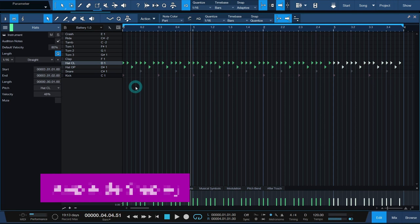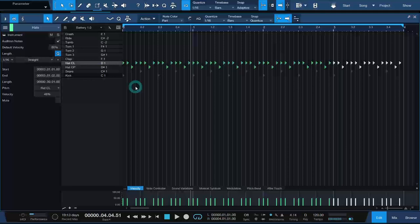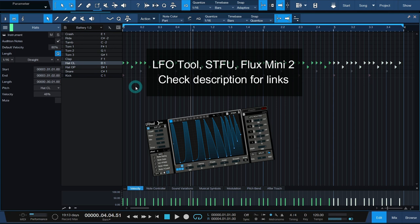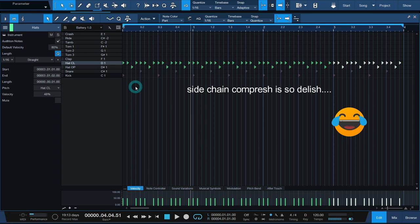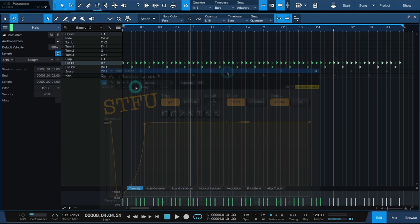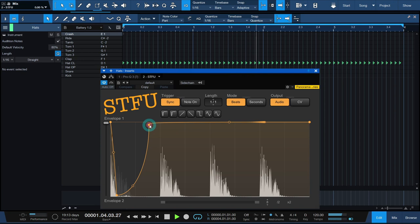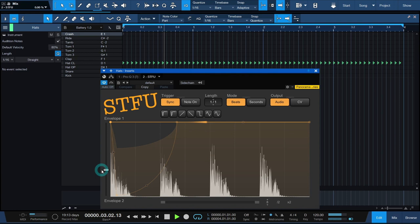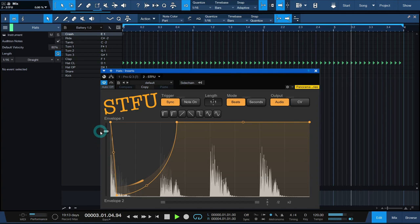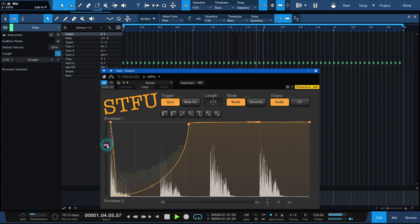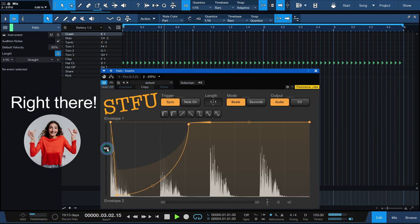Instead of programming the accents on the downbeats or upbeats by hand, you can use an amplitude shaper such as the paid plugin LFO tool or a free option like STFU or Flux Mini 2. By the way, this is just like using sidechain compression. Let's start with accenting the upbeats. We'll use STFU and adjust the default sidechain curve if needed. Then, while playing the hats, we'll change the mix or intensity until we hear the downbeats lower than the upbeats.